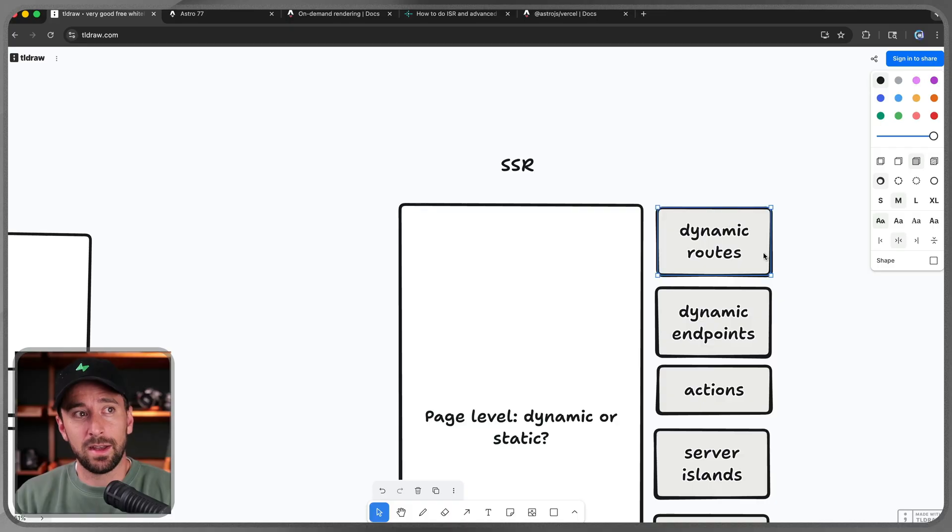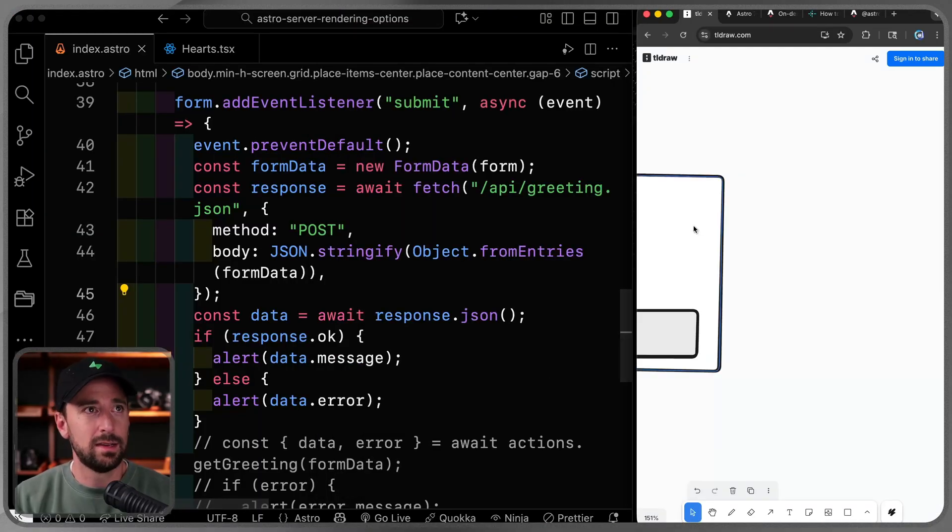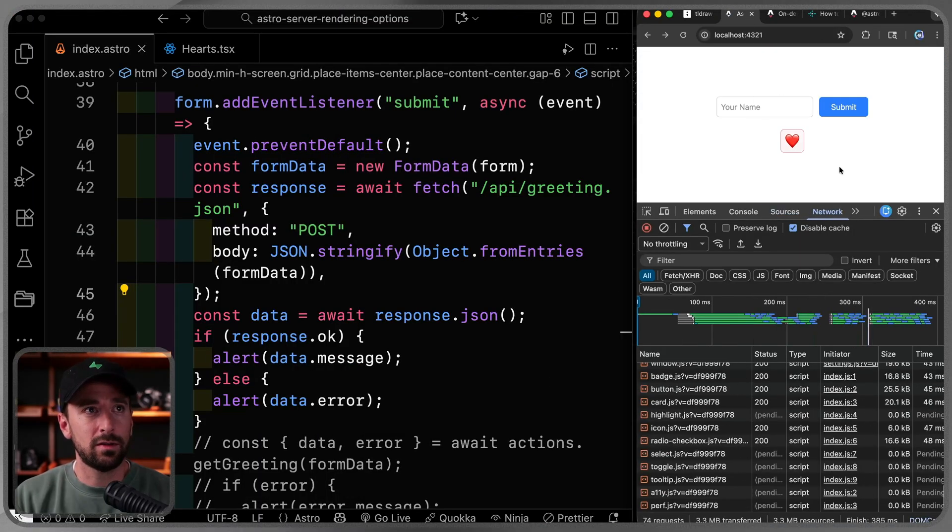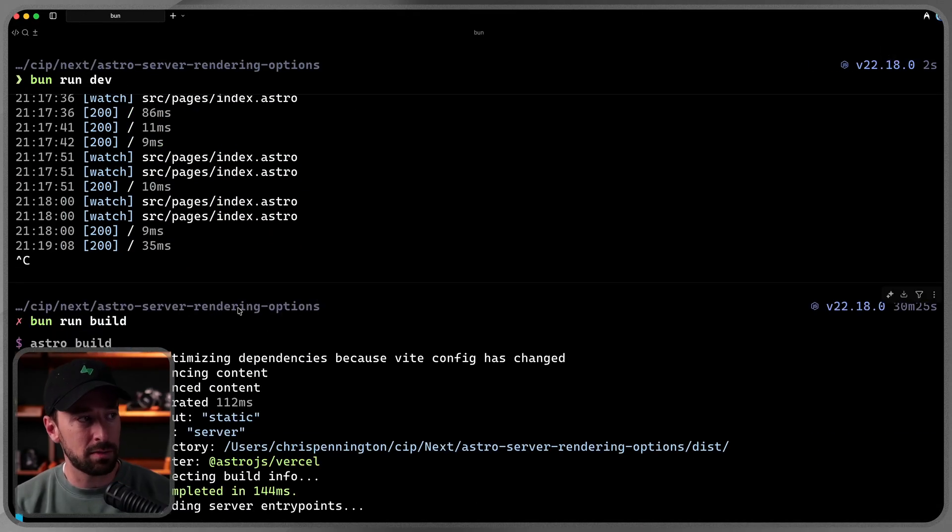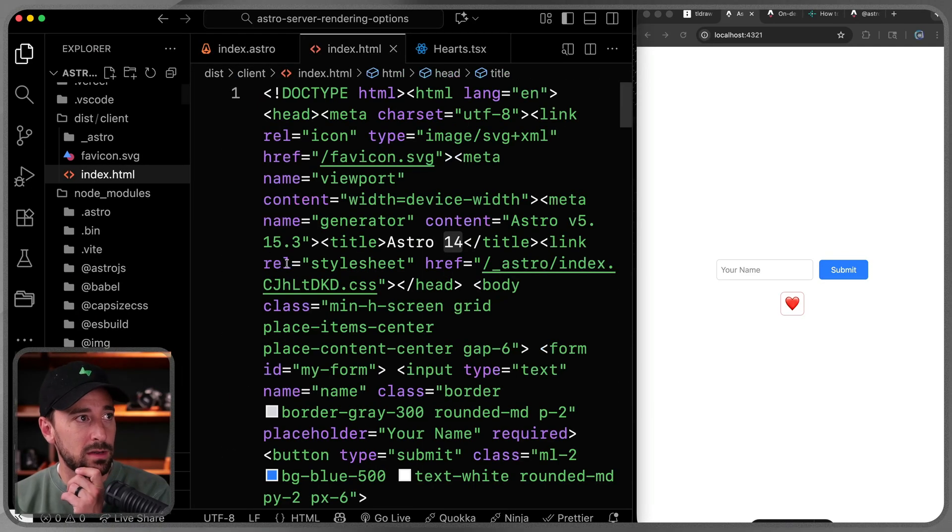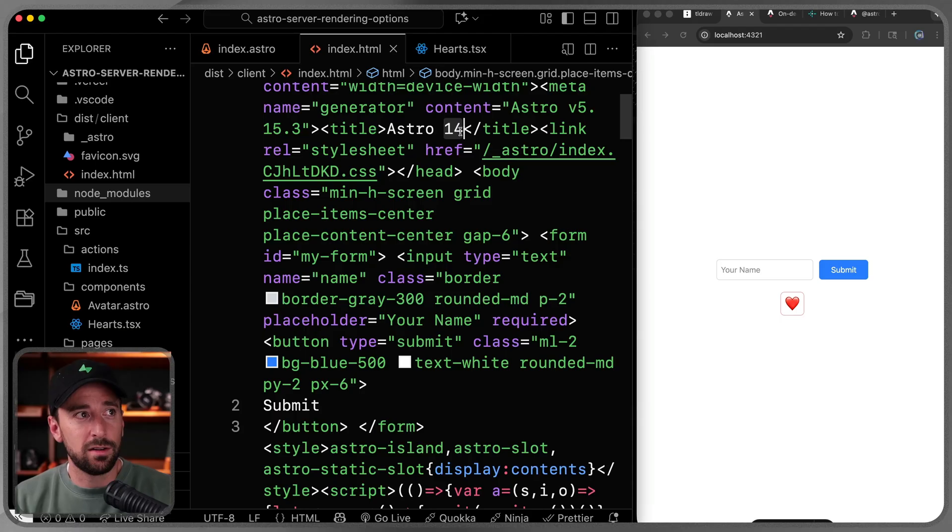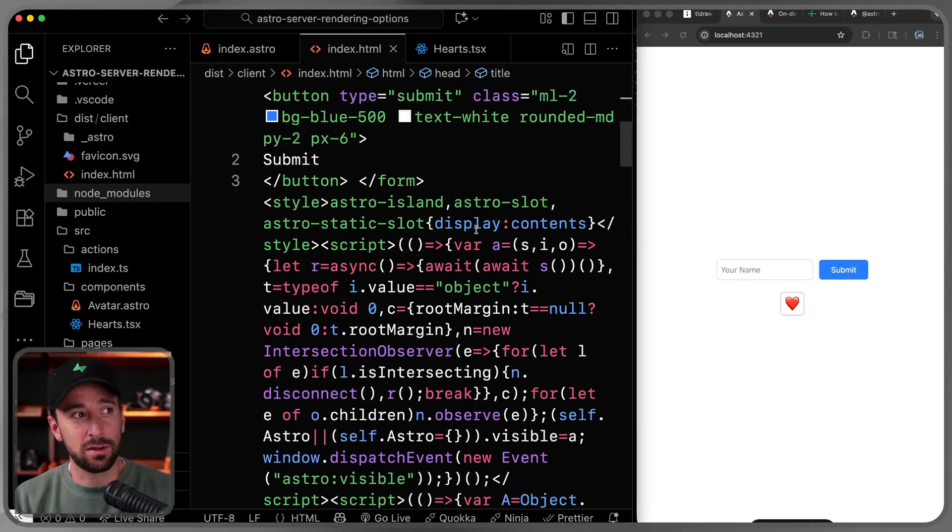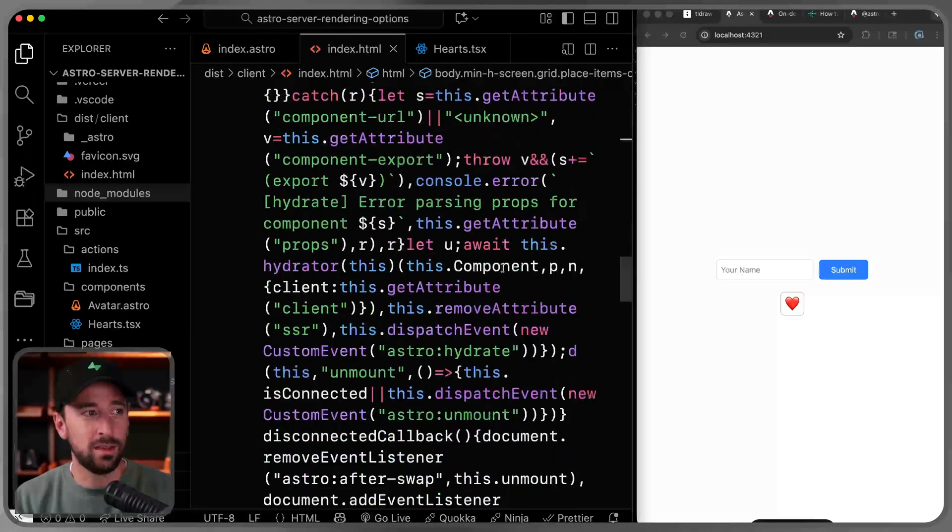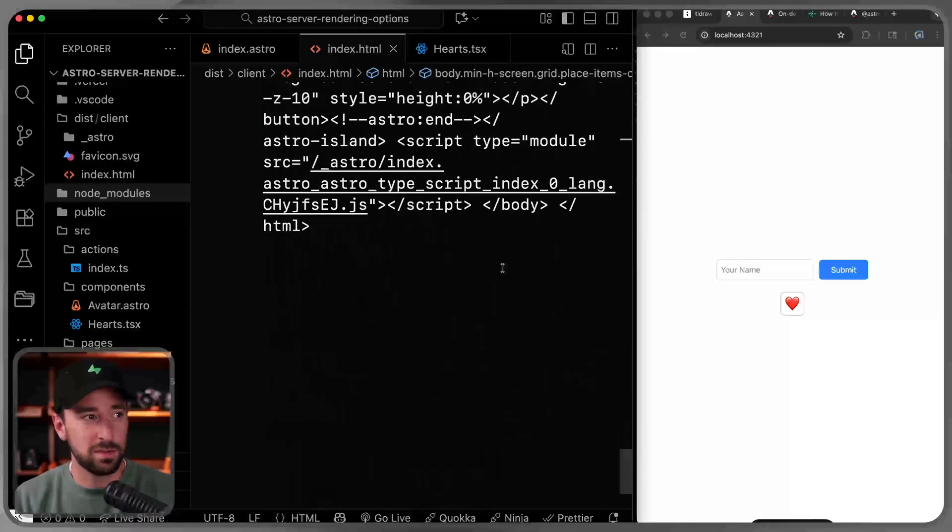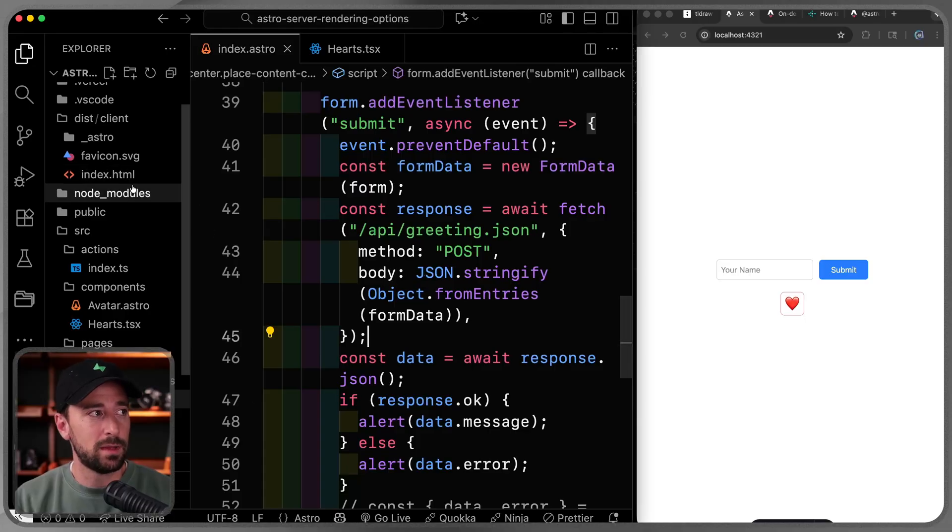First of all, we have dynamic routes. Now on any given route at the page level, you can choose, should this be dynamic or should this be static? Now there are some caveats there we'll talk about in a second. But if I come over here, you'll notice that this whole page is static. In fact, I can prove that by coming over here, I can do bun run build, which happens to be the engine I'm using. If I jump over here and I look at the HTML, you'll notice this is just static HTML. So even here, notice it did dynamically figure out 14 when it built it, but now it's 14 forever until I rebuild the site.